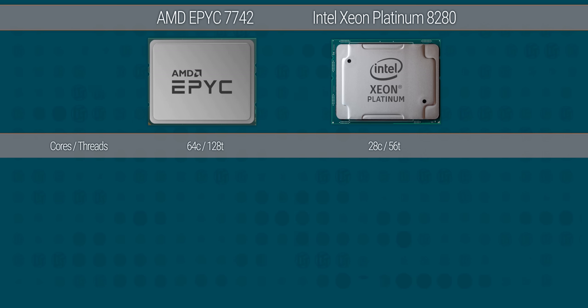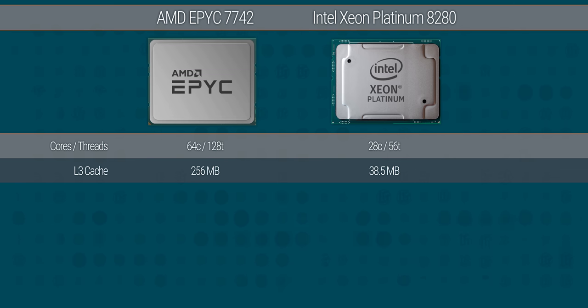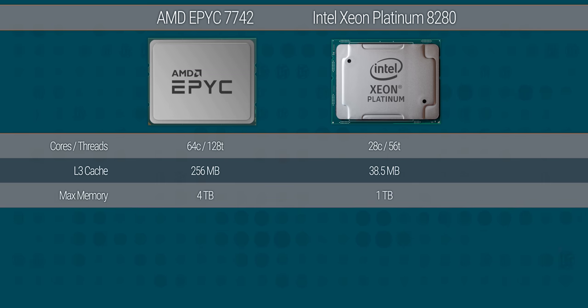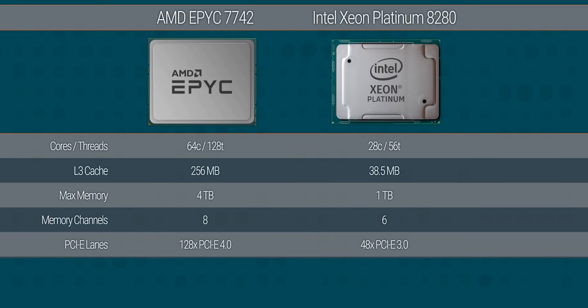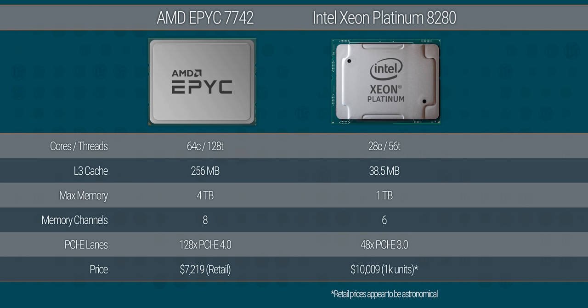And the unfairness of this comparison doesn't end at the core counts and the thermals. At the top end, AMD boasts nearly seven times the cache, four times the maximum memory capacity, two extra memory channels, PCI Express Gen 4, which is double the speed of Gen 3, not to mention that they've got nearly three times as many lanes on board and they come in at $4,000 less. And that's just at the top end, up and down the stack, Intel's Xeon scalable processors are under attack from AMD EPYC Rome.